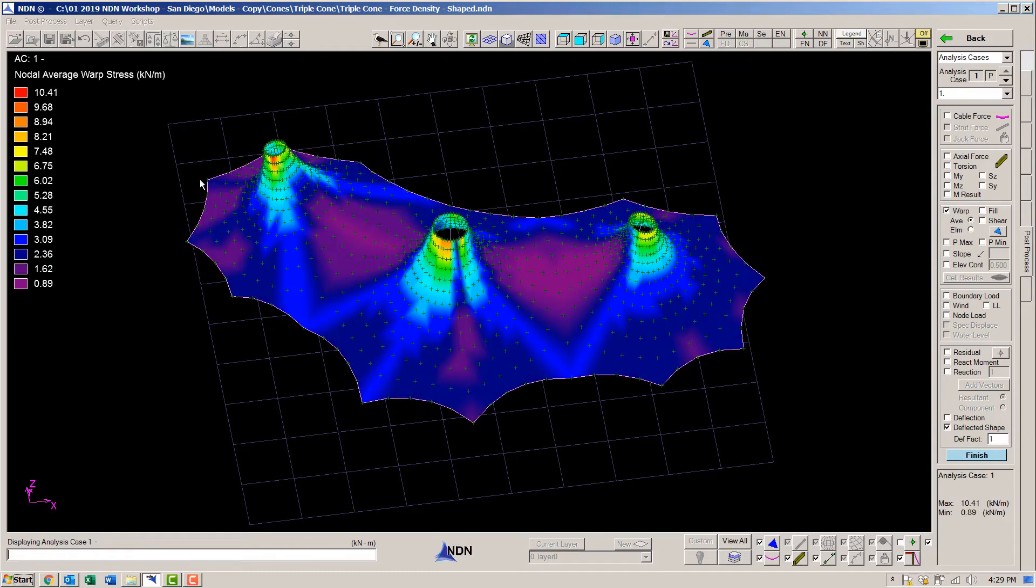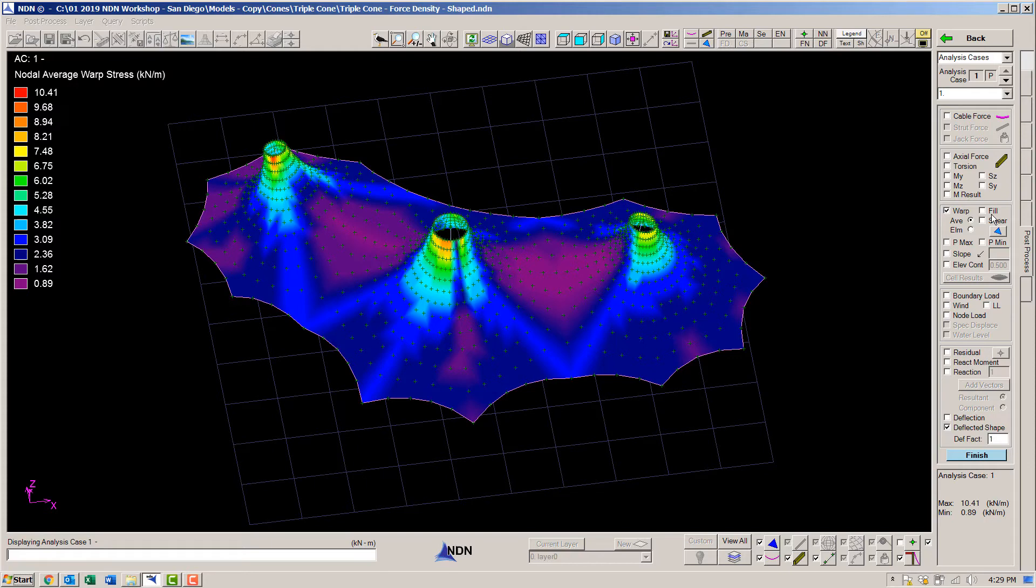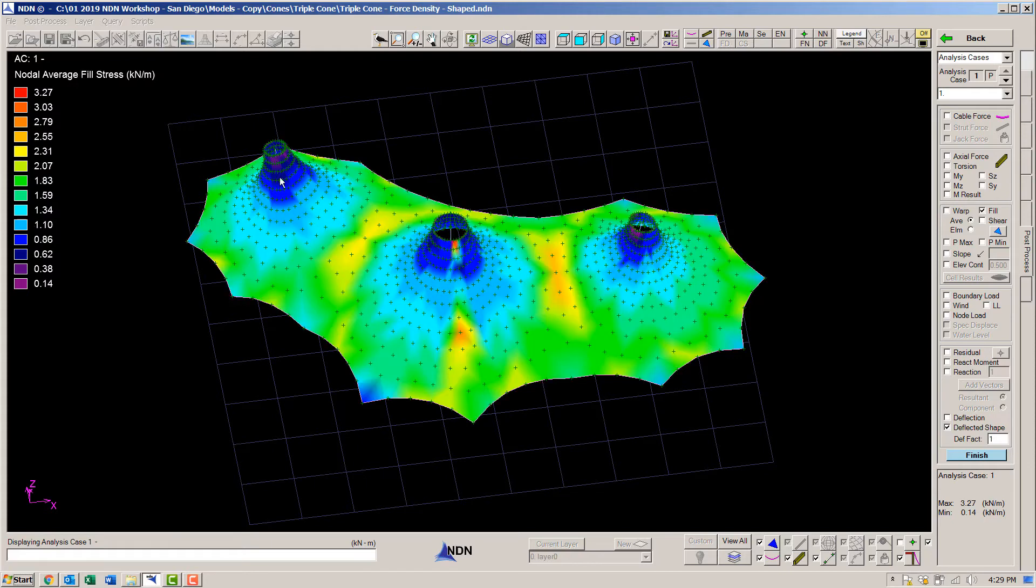We see the classic force density stress distribution. There are high stresses in the radial direction at the top and lower stresses at the bottom. The hoop direction stresses are a bit more uniform.